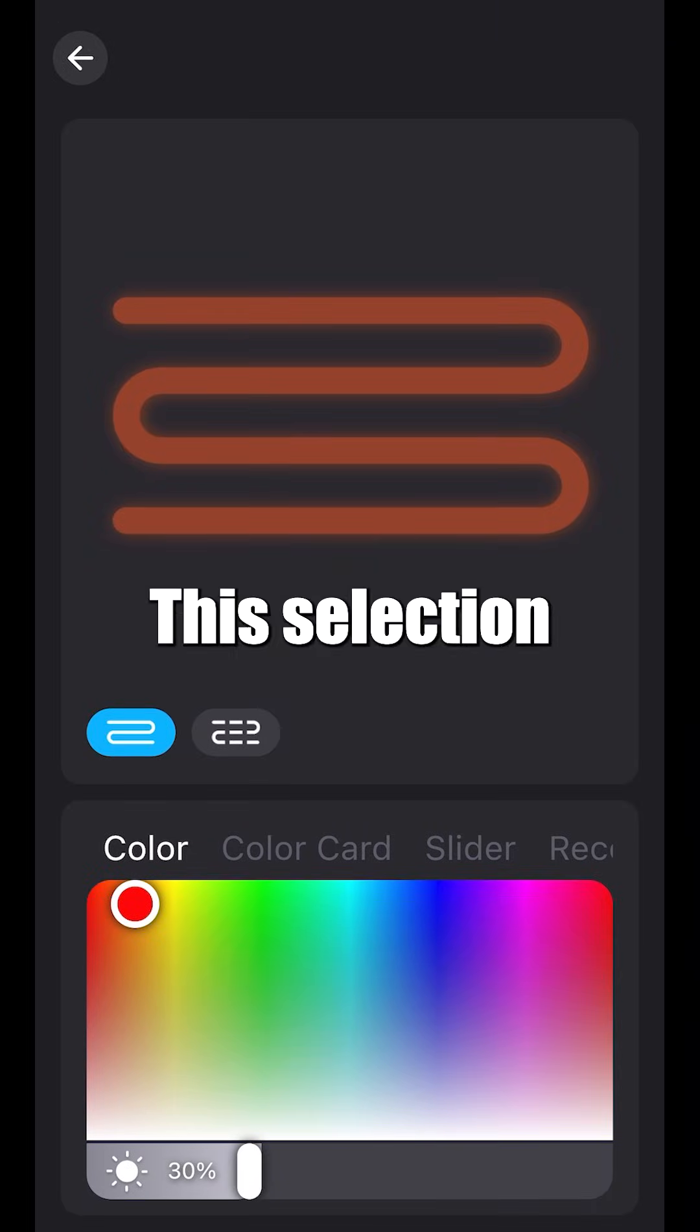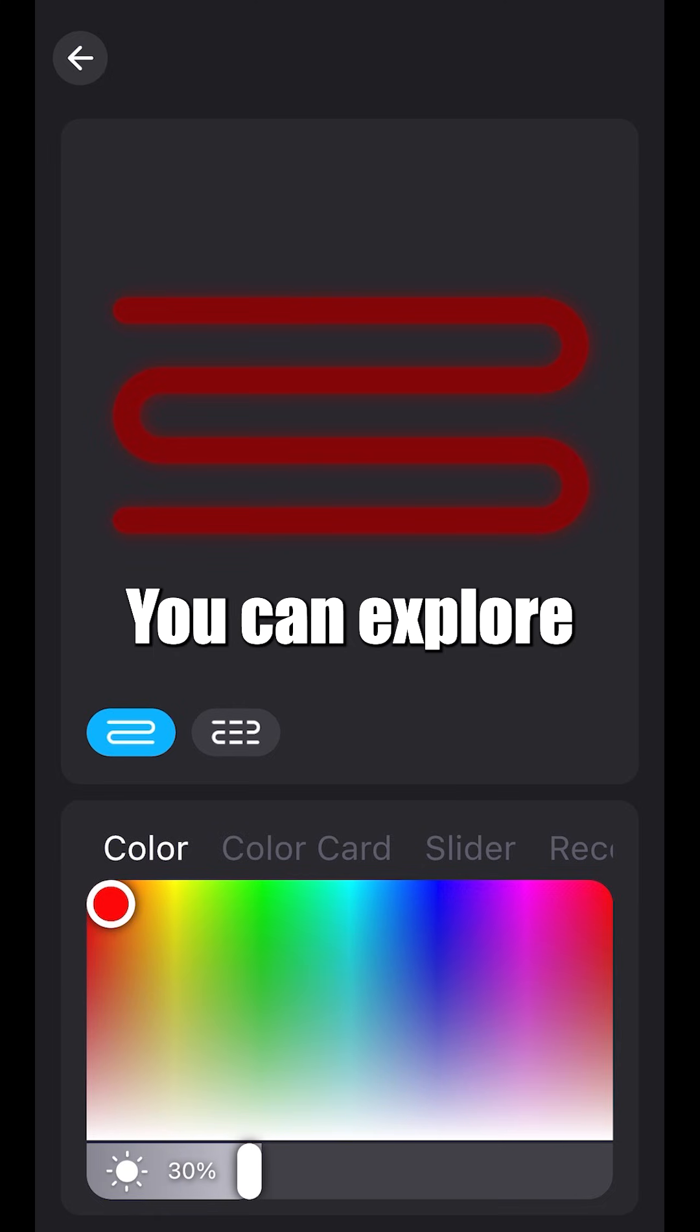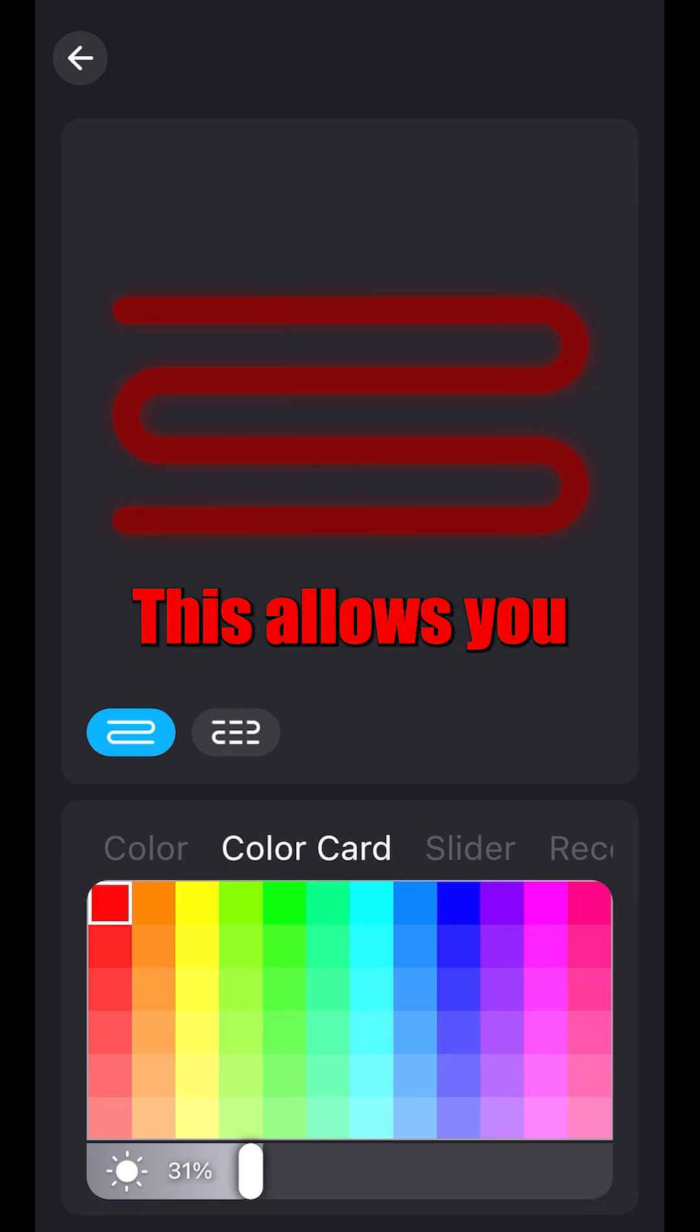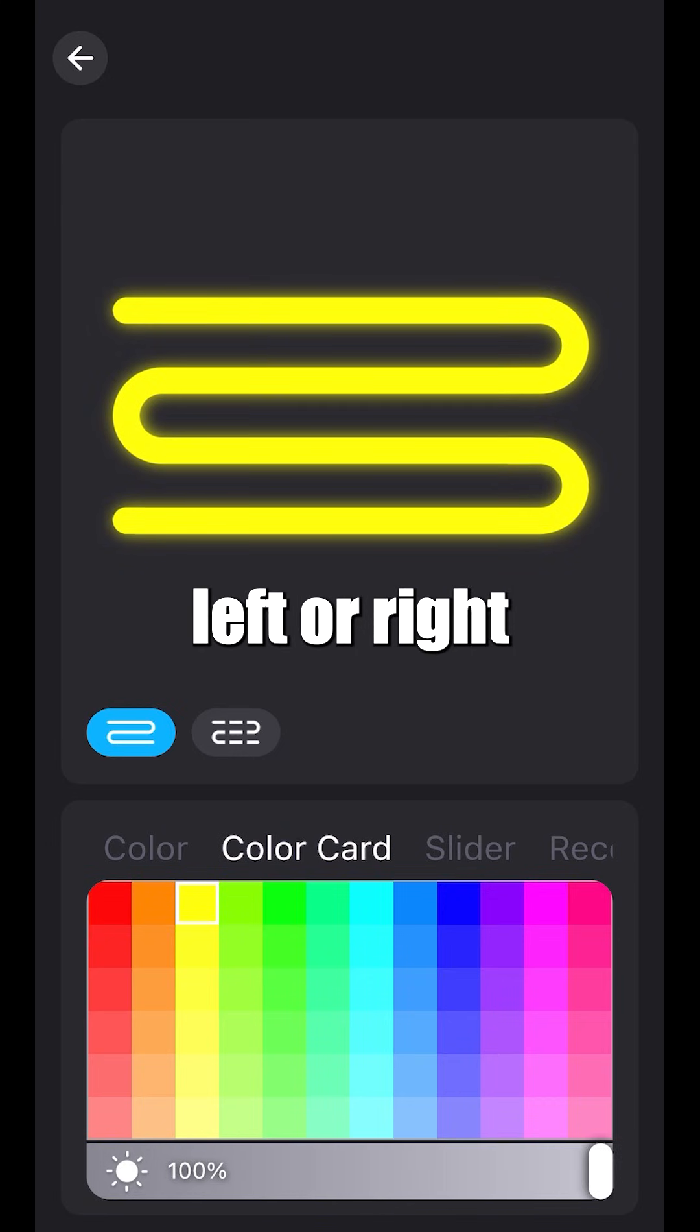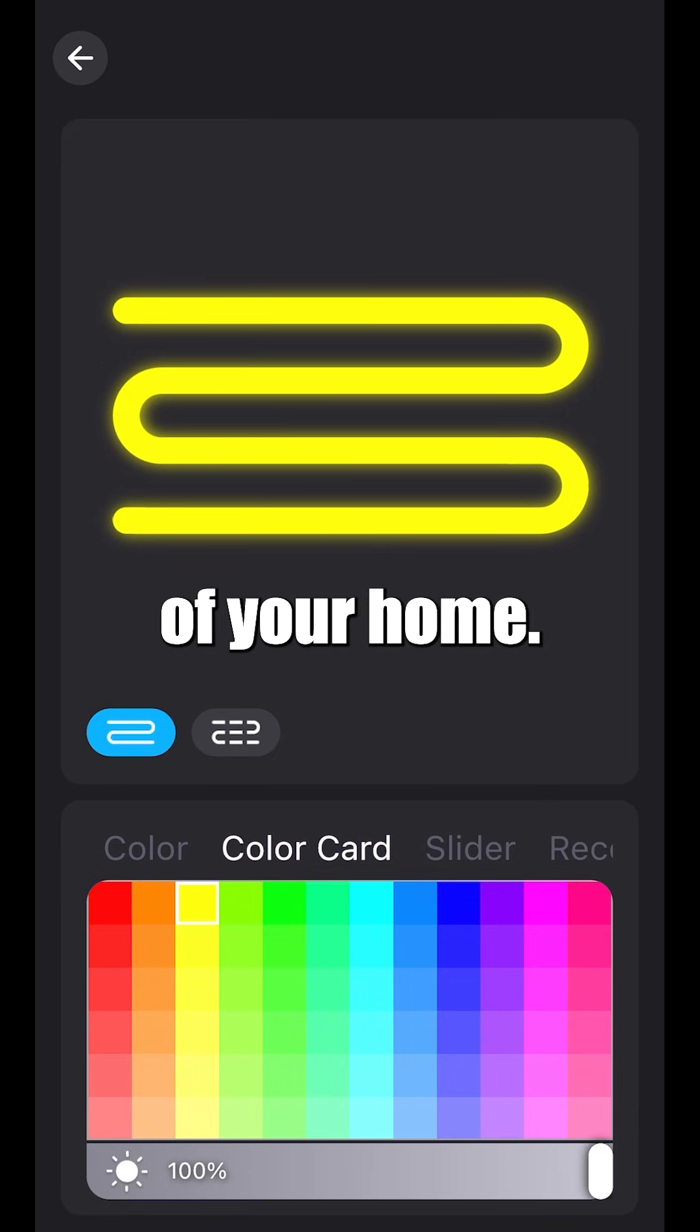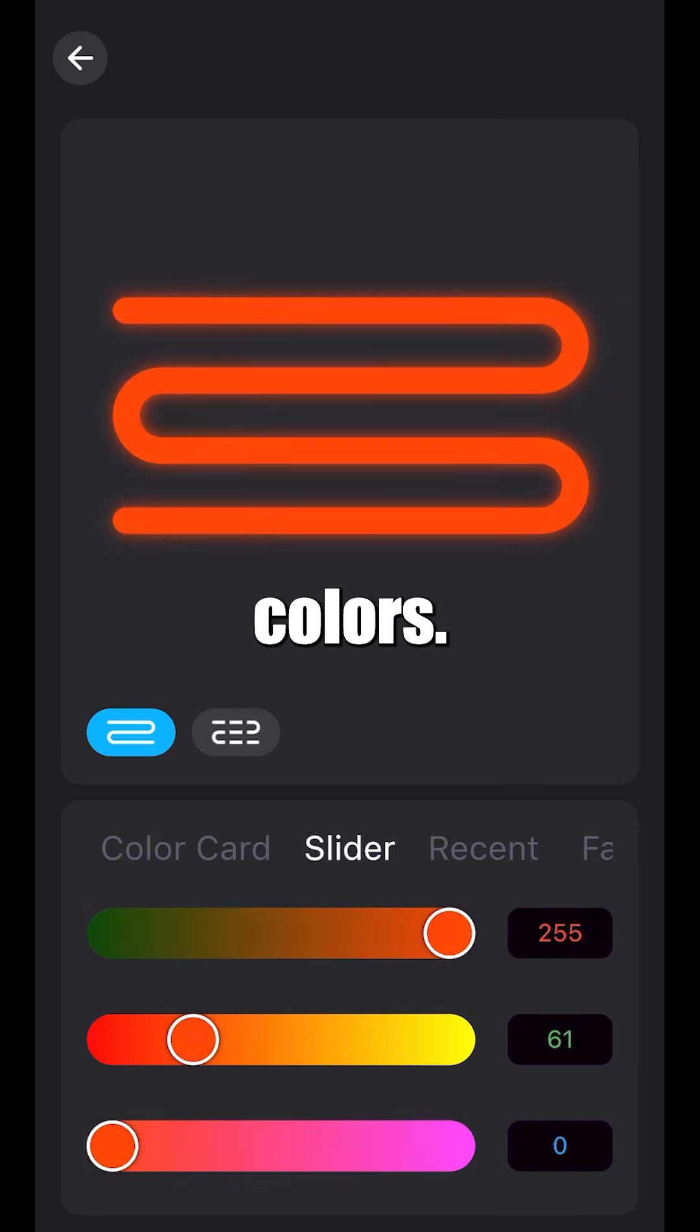This selection allows you to change your house to solid colors. Dragging your finger across the screen, you can explore different colors. To your right, you will find color card. This allows you to get more in depth with your selection. At the bottom, you'll notice a sun icon. You can scroll left or right to increase or decrease the brightness of your home. To the right, you'll notice slider. This allows you to get warmer and colder colors.